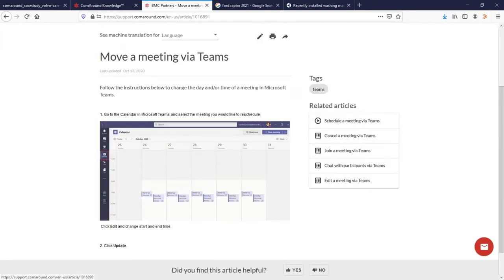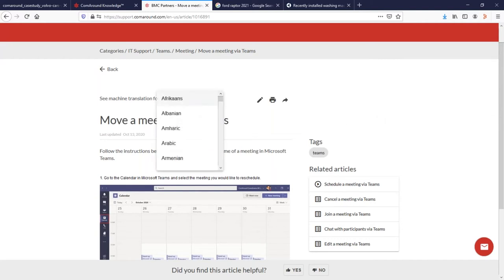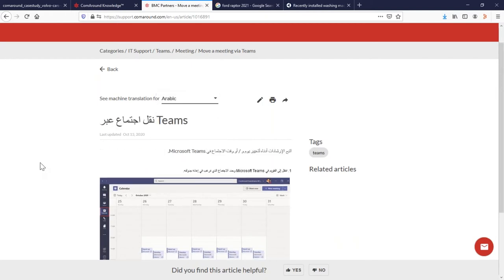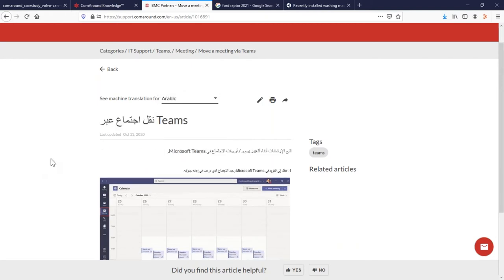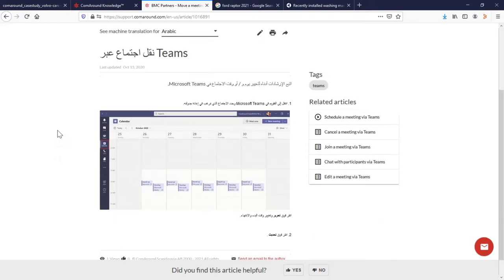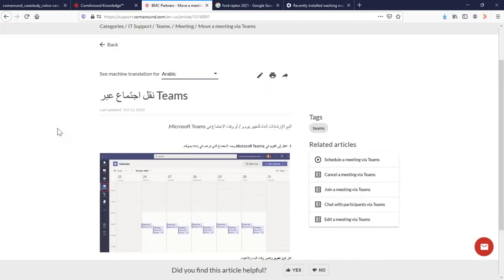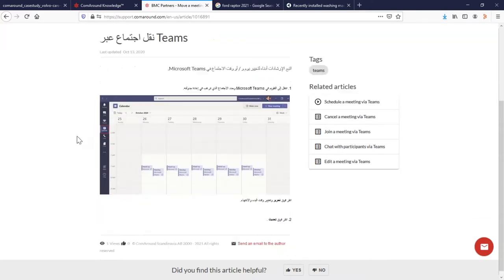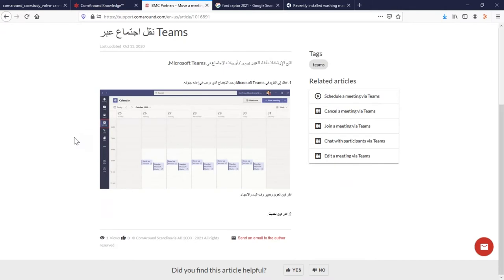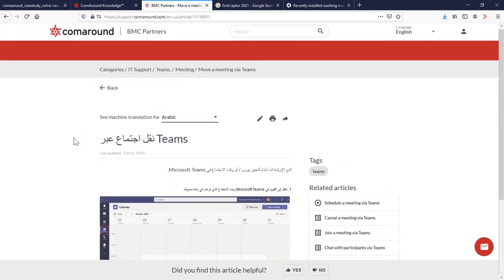So one of the things that really makes ComAround such a powerful solution is the language translation feature. So you'll notice right here up top, we are searching in English, but if this wasn't my native language, and I wanted to read it in my native tongue of Arabic, I have that option as well. So everything within the article is going to be translated, except for the images and a few of the key tags that are going to help us filter through various articles.